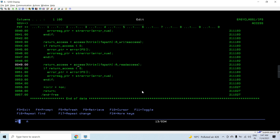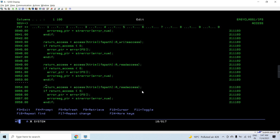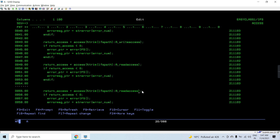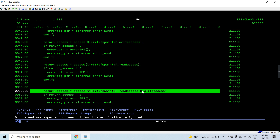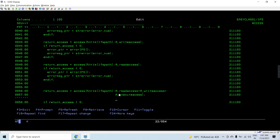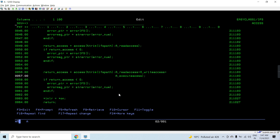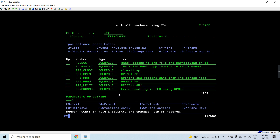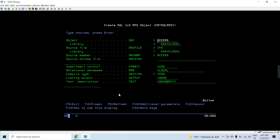If we want to check all accesses at once, we can add the access mode values together: read access plus write access plus execute access. This way, in a single call, we check all permissions simultaneously rather than making separate calls.